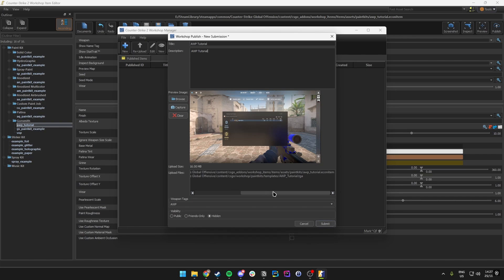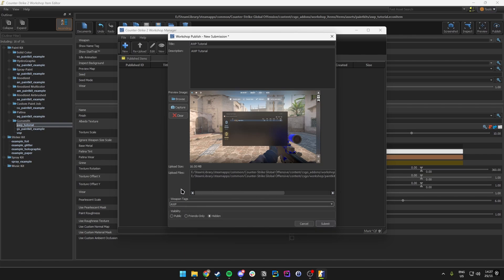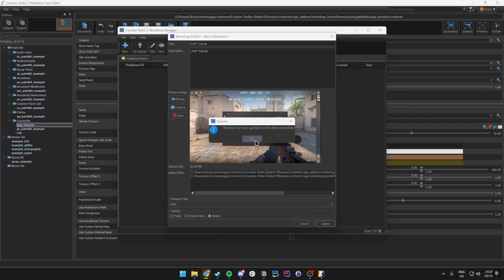You can set the preview image — you probably want to make it better than the default screenshot. Set the weapon tags to make sure it matches the weapon you made the skin for. Then set the visibility to whatever you want: Public, Friends Only, or Hidden.